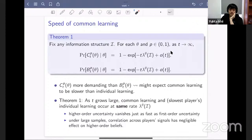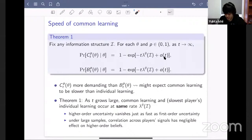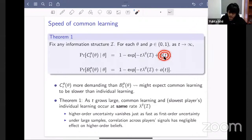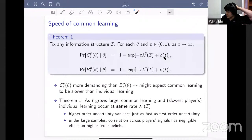Jakub notes that surprisingly, the rate does not depend on P — the approximation threshold for common knowledge — nor on the number of players, as long as one preserves the minimum distance. He wonders whether something is being lost by looking only at the exponential rate, since when P increases you have to wait longer, but the asymptotic answer doesn't express that. Yuta responds: P will show up in the little-o(T) term rather than the exponential rate. Calculating more precise estimates of that term would require more work not done in the paper.